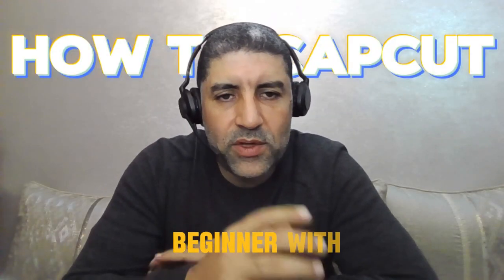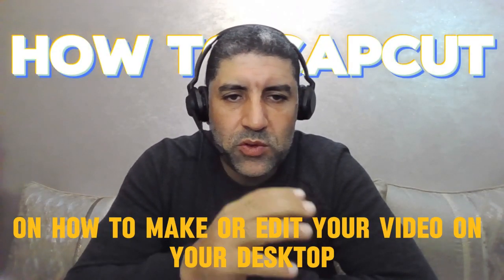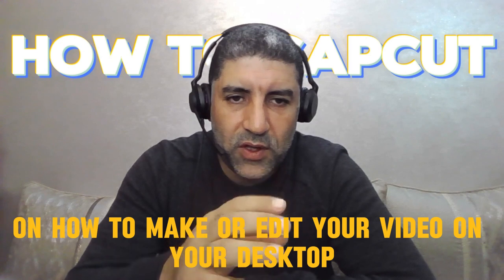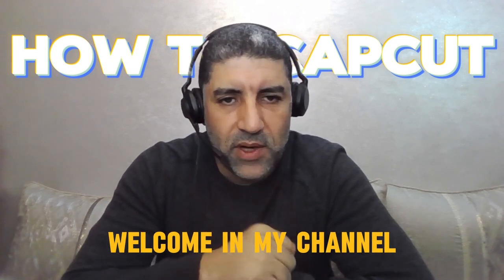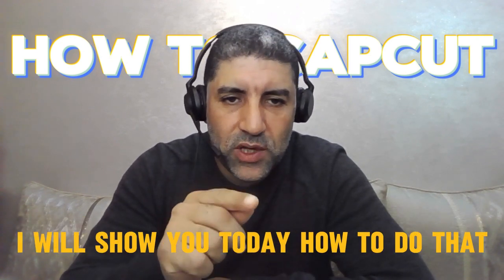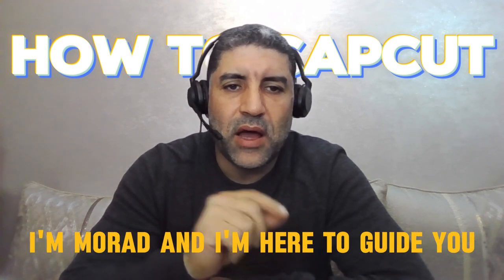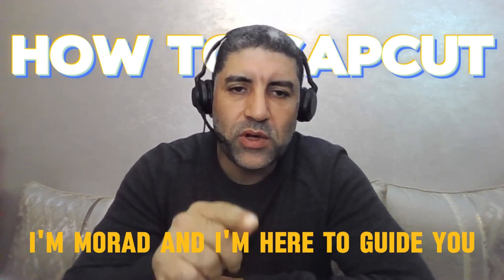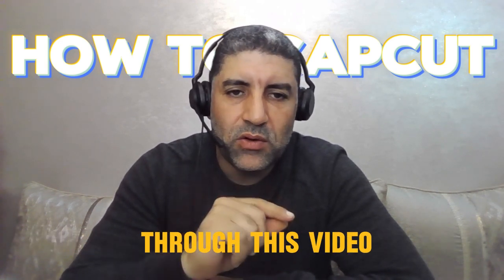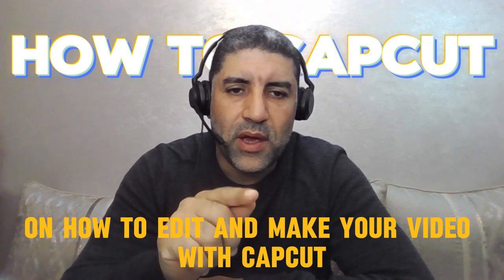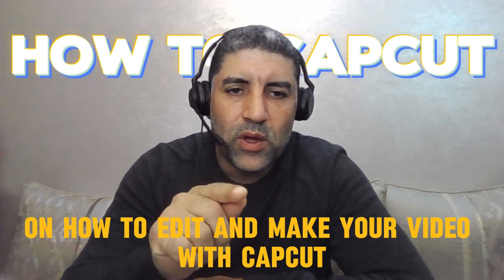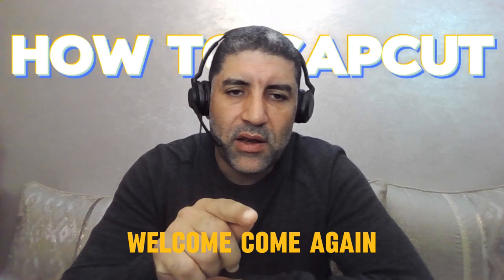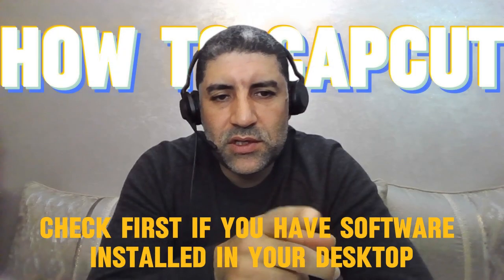If you are a beginner with zero knowledge on how to make or edit your video on your desktop, welcome to my channel. I will show you today how to do that. I'm Morad and I'm here to guide you through this video on how to edit or make your video with CapCut. Welcome again and let's start.